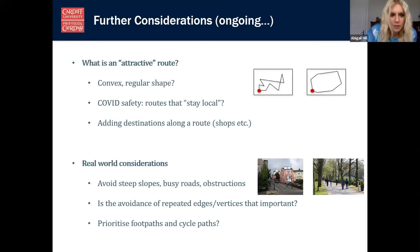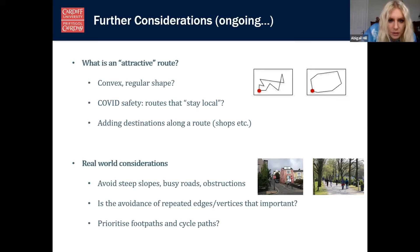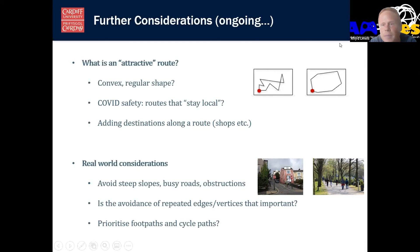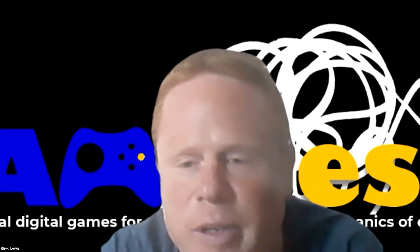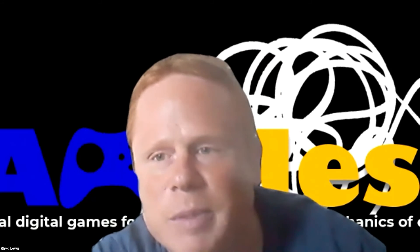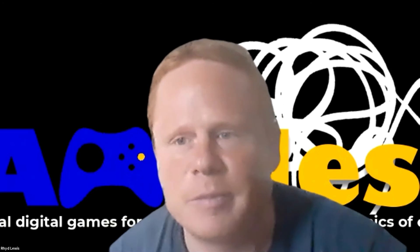An audience member notes they've done research in both A-to-A versus A-to-B circular routing, and in using machine learning to typify good routes in the outdoors with Andrea Pallet, and they're happy to talk more. The speaker responds that they would really appreciate that and asks if they can exchange contact details by email.